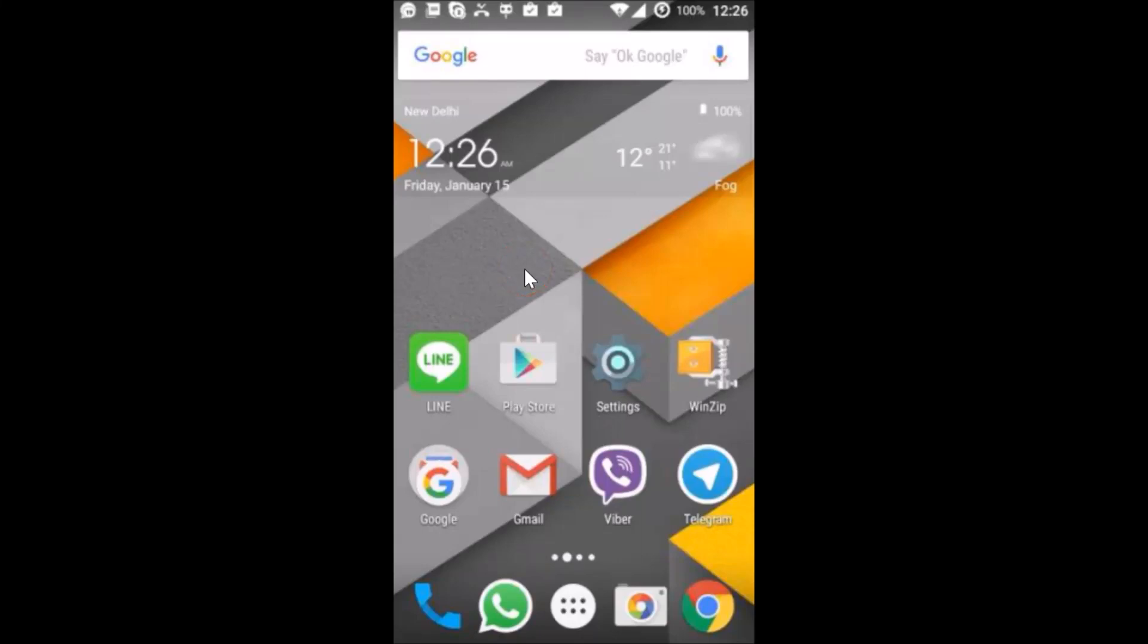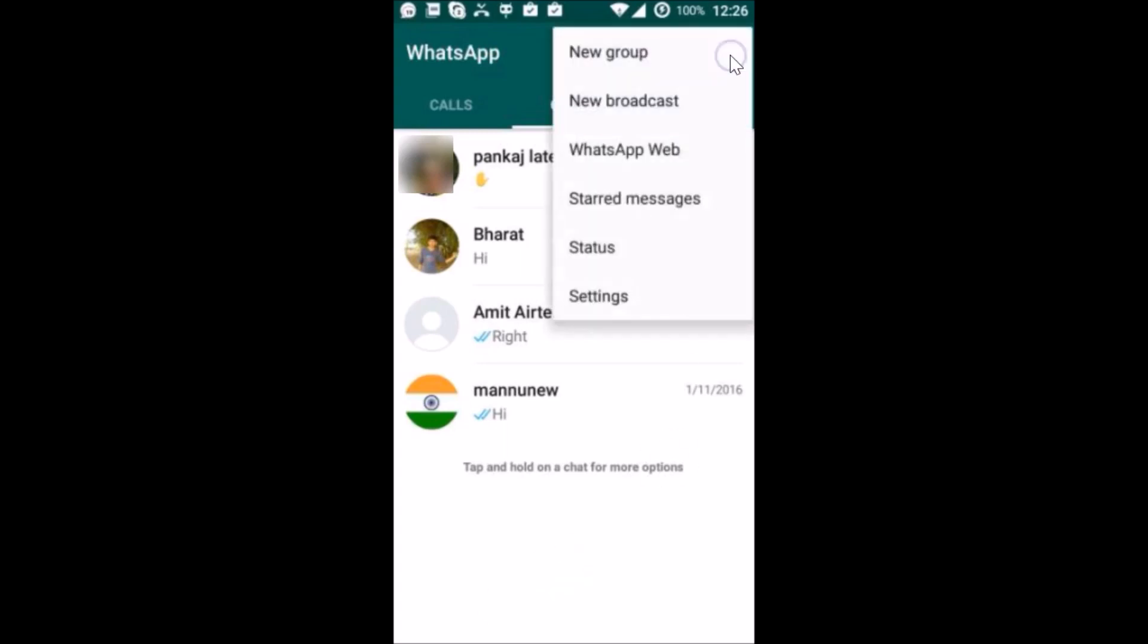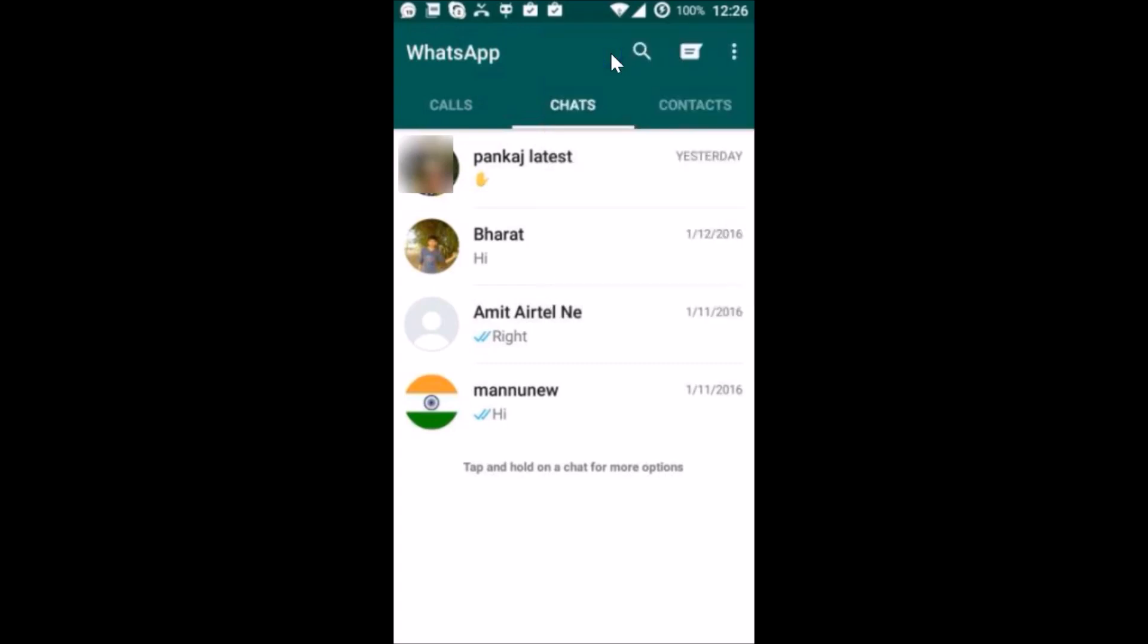Hi guys, in this tutorial I'm going to show you how you can create a WhatsApp group. What you need to do is open the WhatsApp application on your mobile phone, and after that you need to tap on these three dots over here. Here we have the new group option, so tap on this.